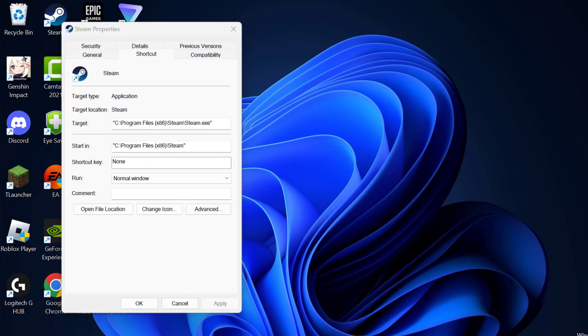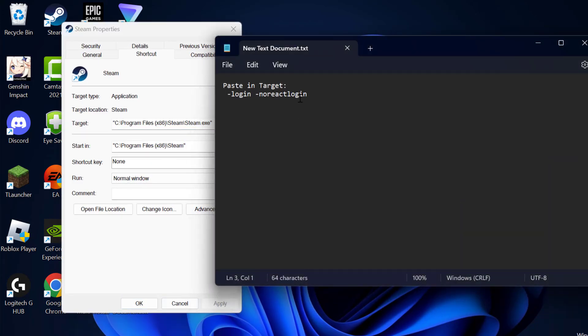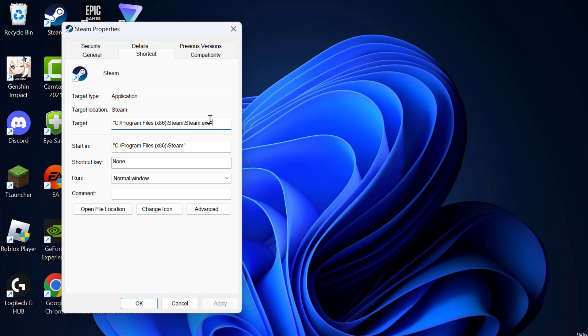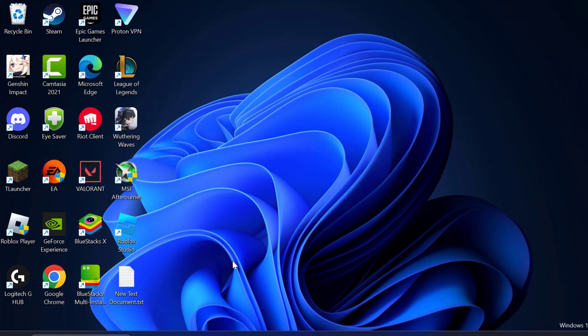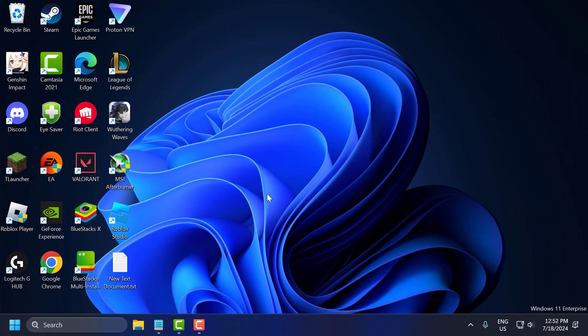Now you just need to check my video description for this launch parameter. Just copy it including the space. After copying it, just paste over here at the end after the quotation mark. And after pasting it, click on apply and ok to save changes. Now you can open Steam and check if the problem solved or not.